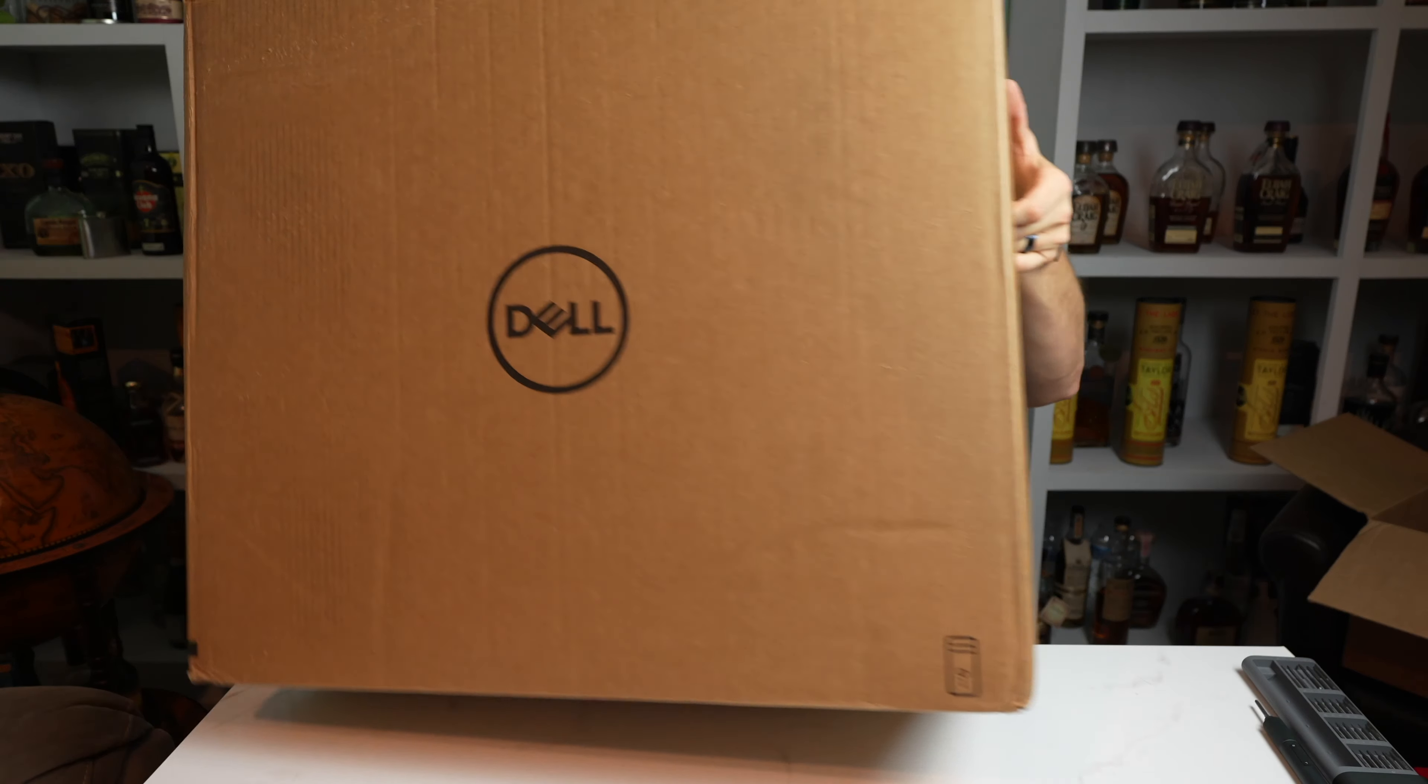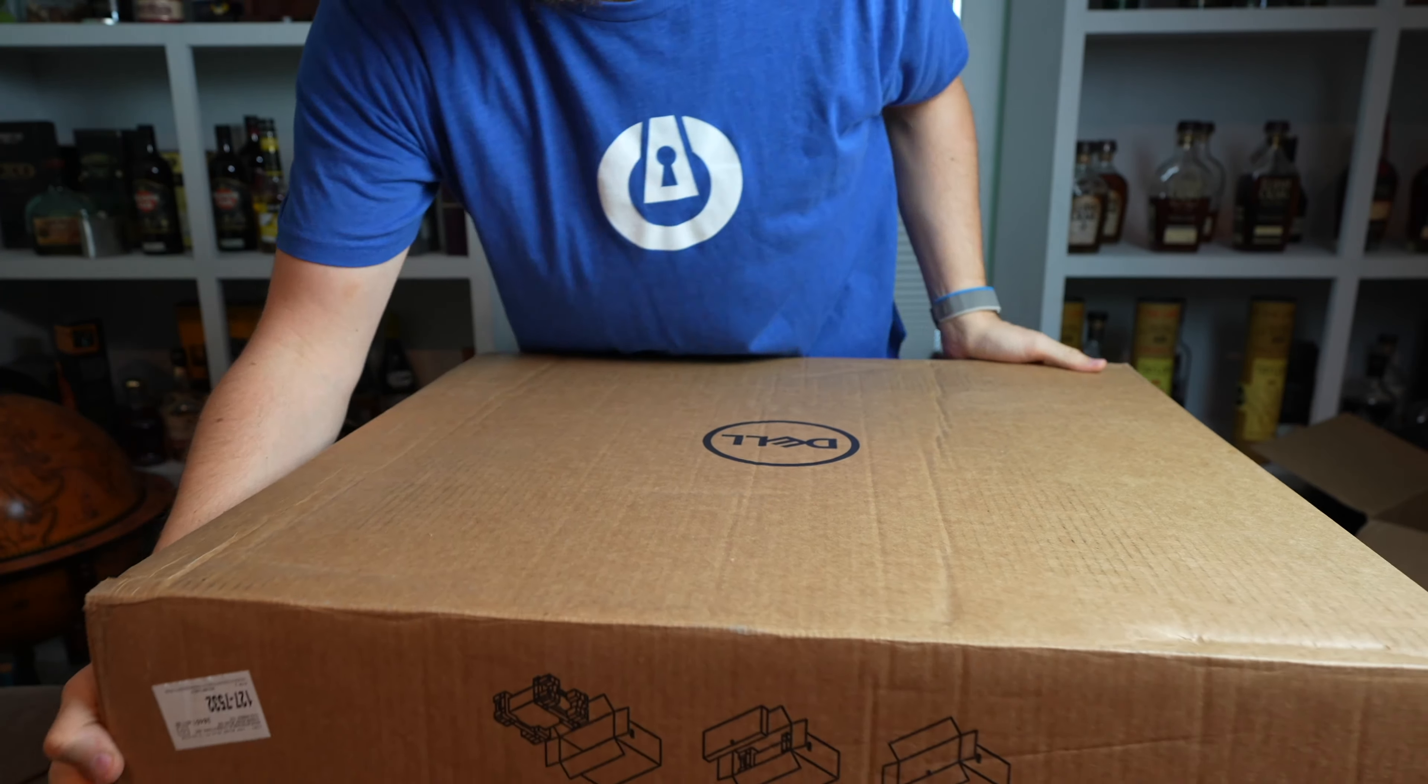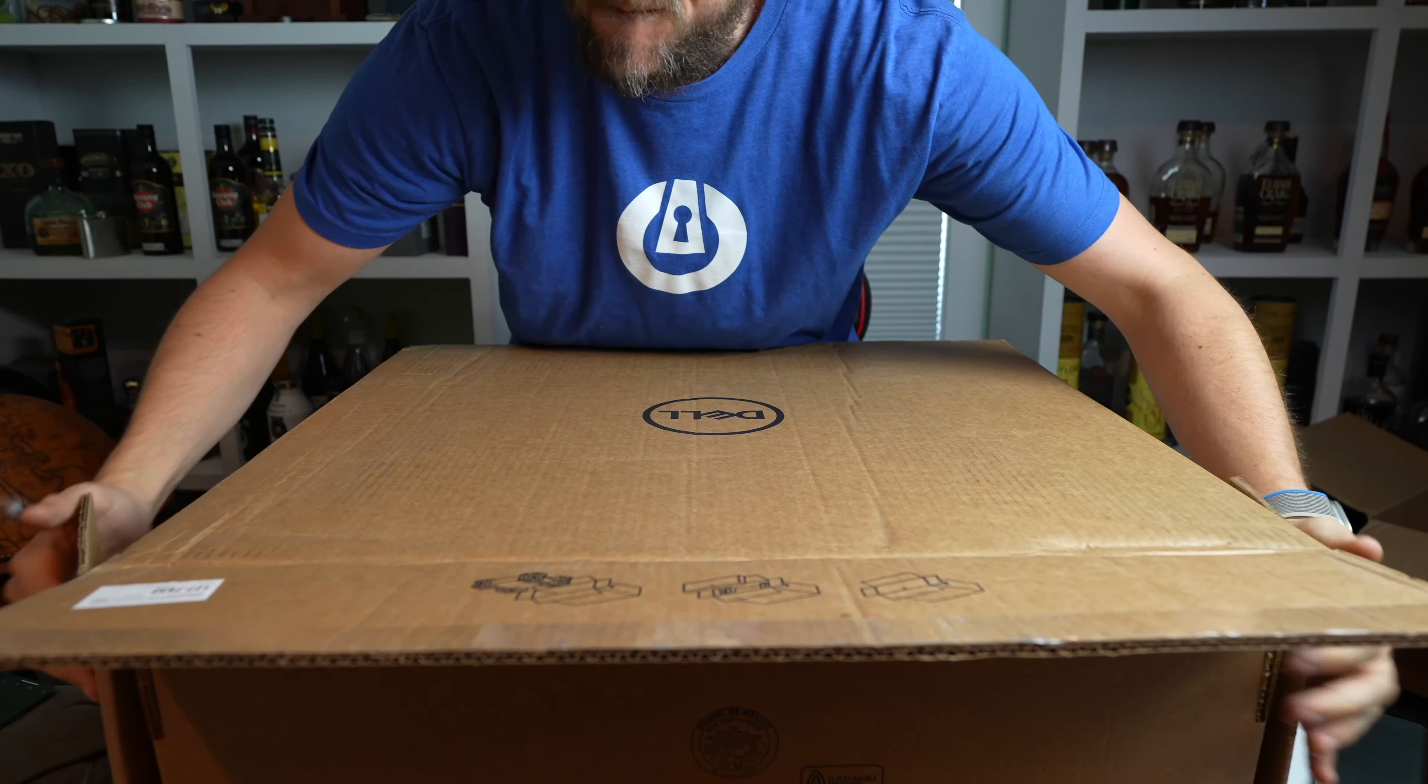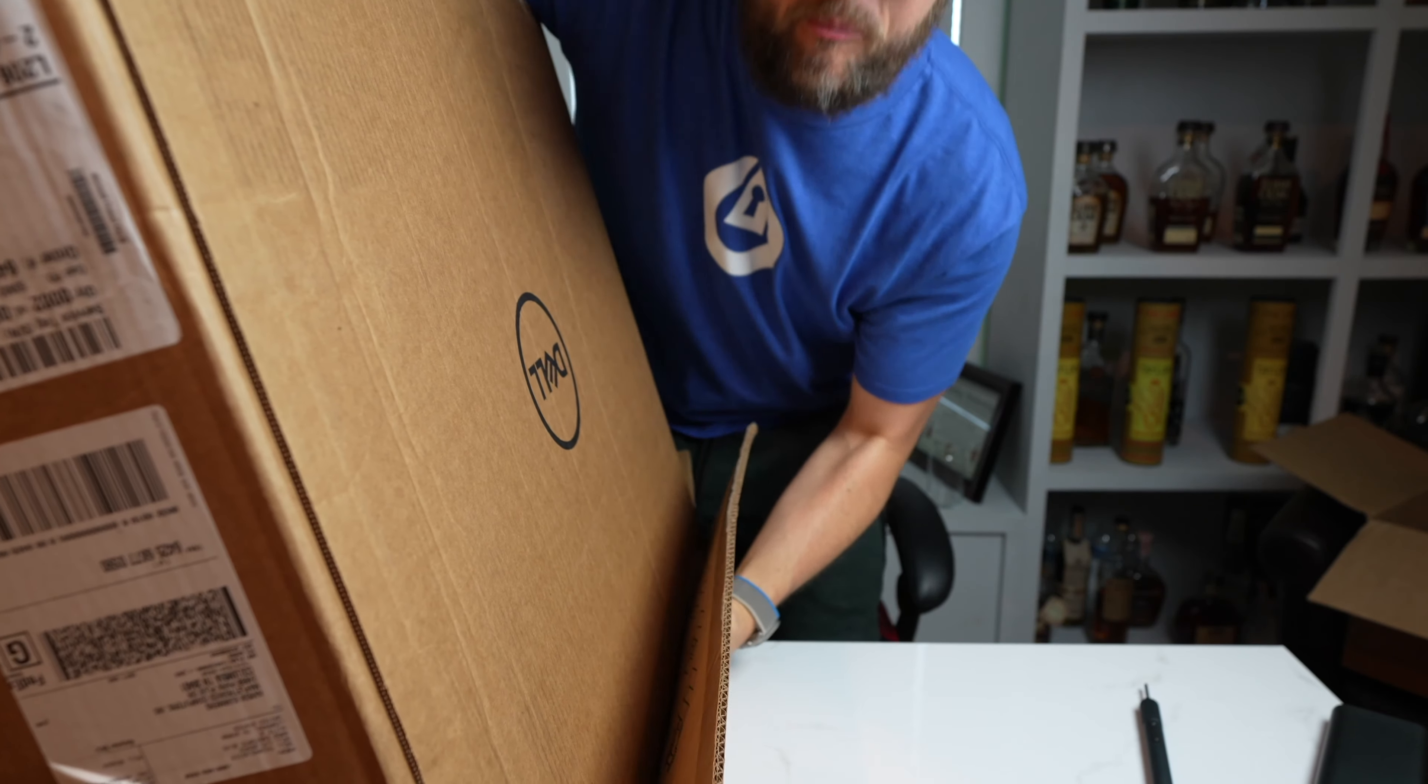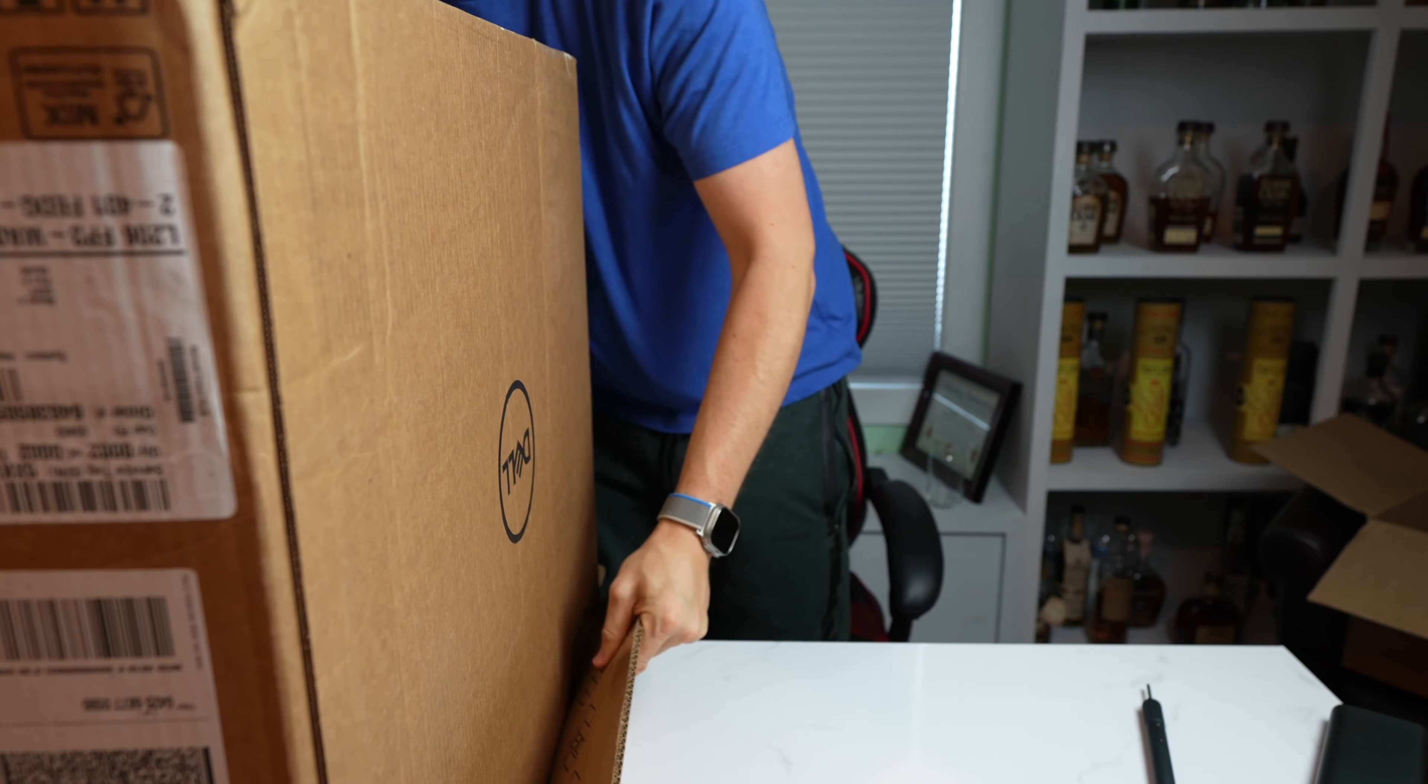First, it comes in a box. Pretty big box. Let's take this thing out. I tell you what, we're going to turn this thing upside down and take a look at it here. This box is massive. For reference, I am 6'4" and it's a big boy. So, let's pull this guy open here and take a look at it.